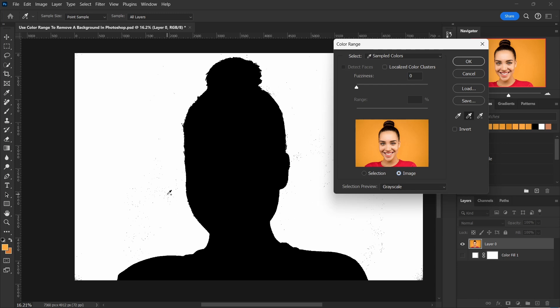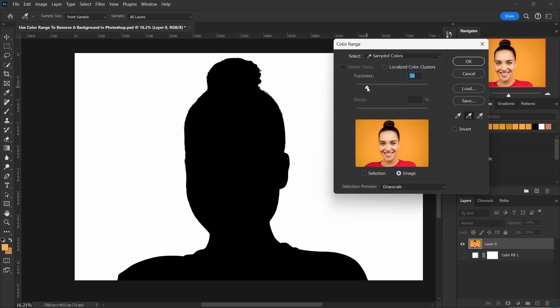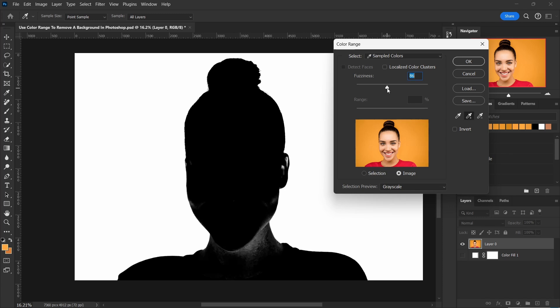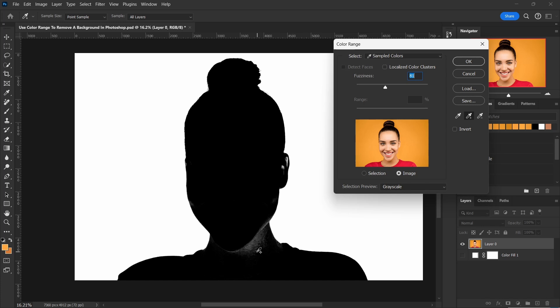Okay, now let's increase the fuzziness so we can dial in a tad bit better there. Okay, that's getting a little bit too strong there.